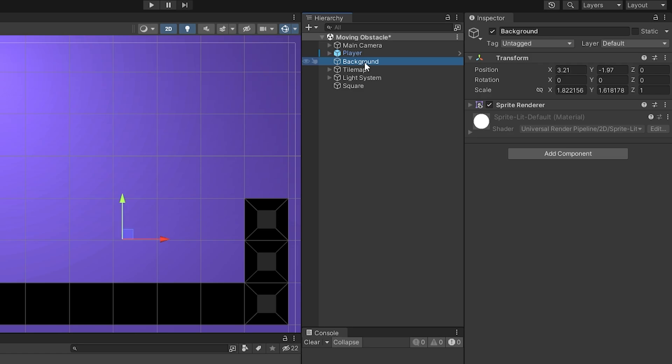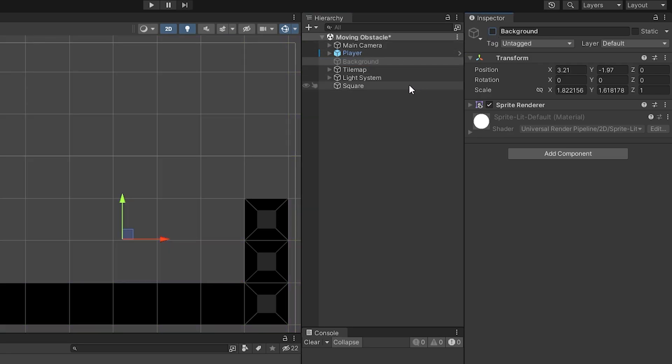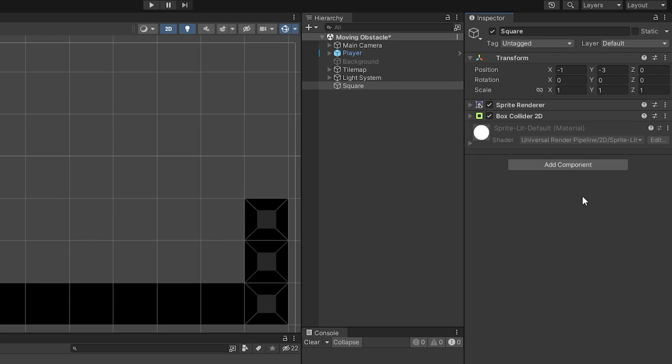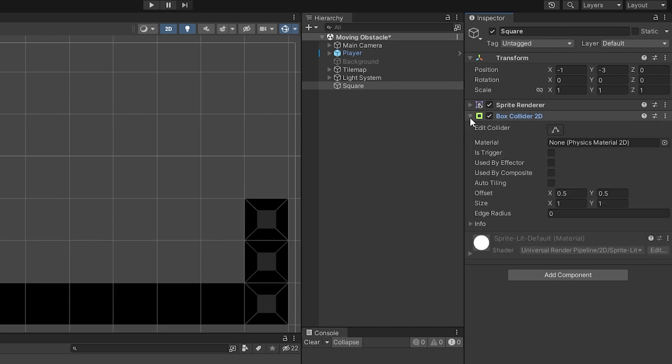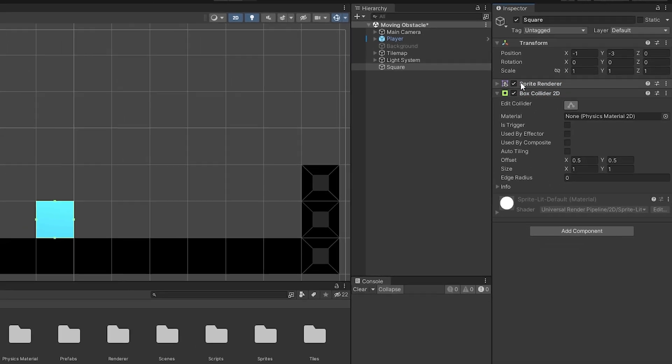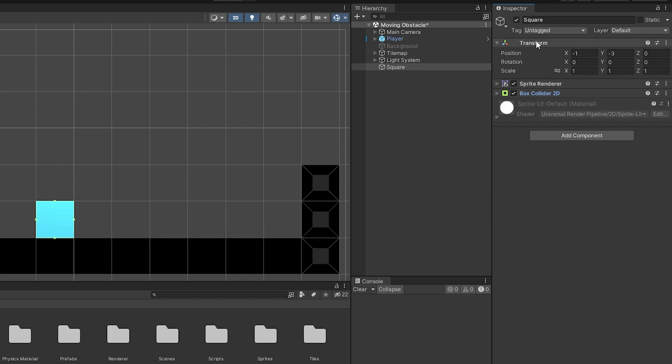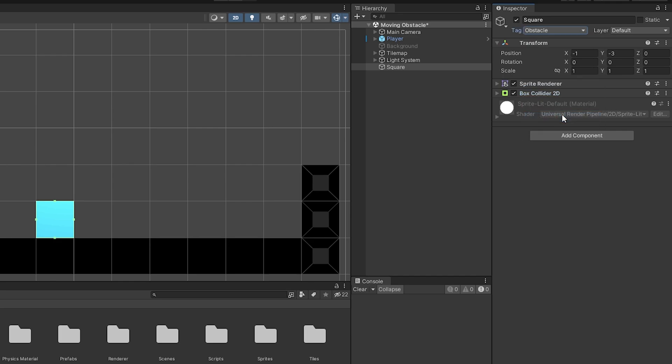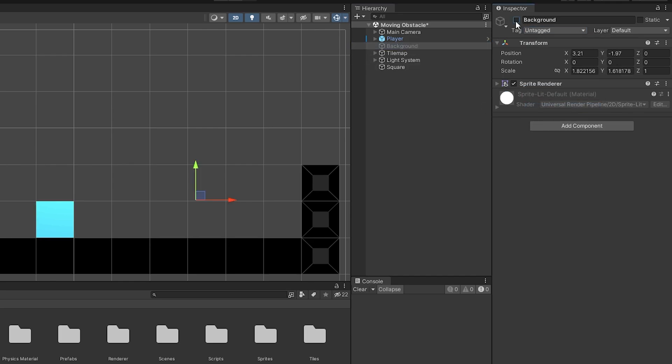I will temporarily disable the background. To make the object become obstacle, first I will add box collider to the object. And I'll activate the trigger feature of the collider. Then I'll change the tag as obstacle. Enable background again.